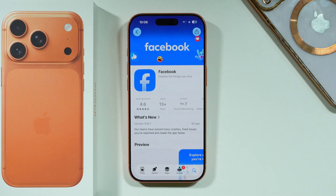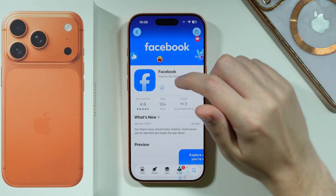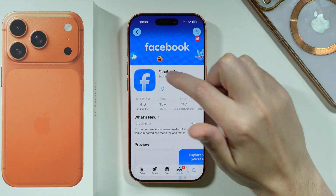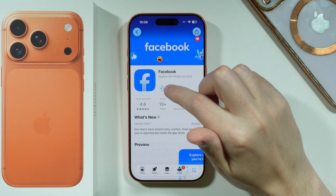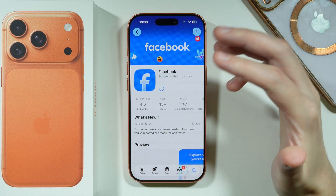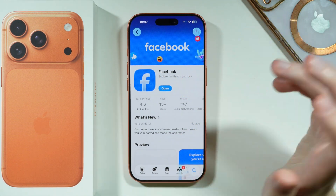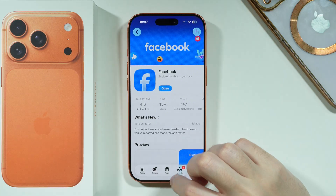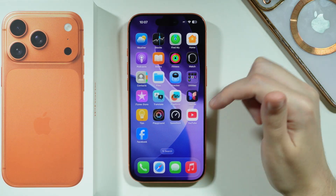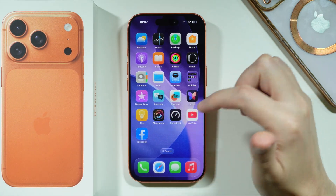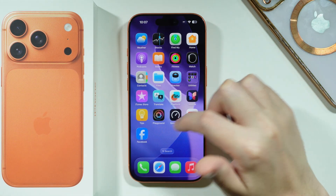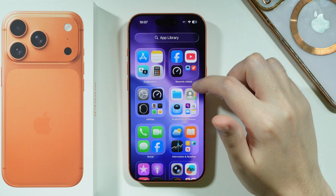Now we need to wait for the app to be downloaded and installed. Once it is on your phone, you can open it either from the App Store or from the App Library, or most of the time you can just check the home screen because apps are usually added there automatically.